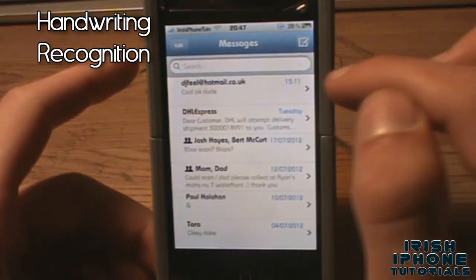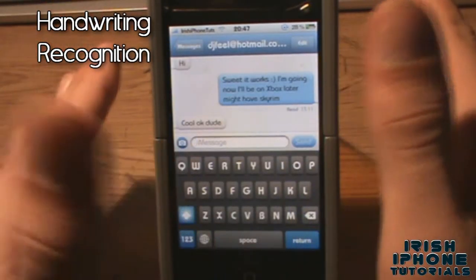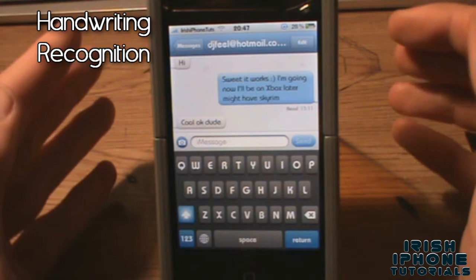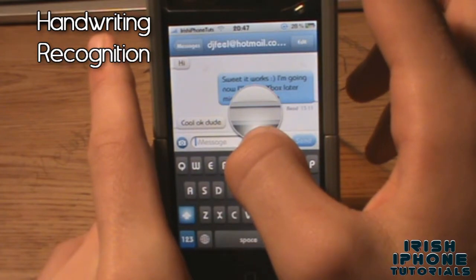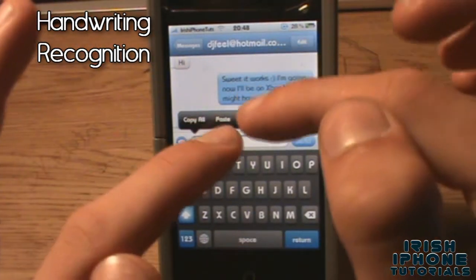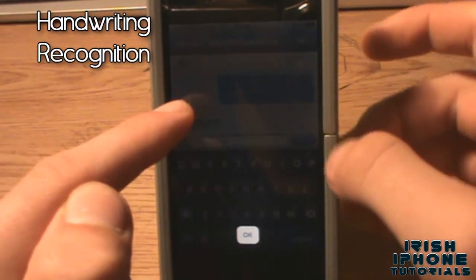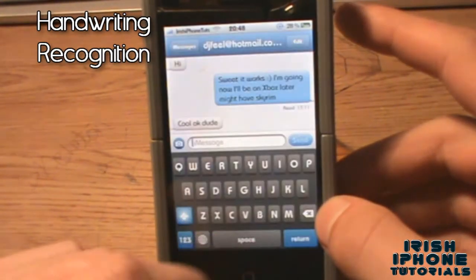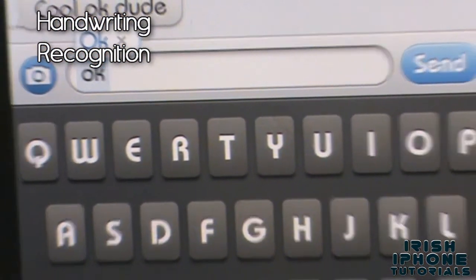You're going to have to back out and go to your Messages app and go to write a message. For this you're also going to need Action Menu installed — it's available cracked on a lot of repos but you can pay for it on Big Boss. Hold down on the text bar until the magnifying glass comes up, then let go. You'll be presented with options — hit Draw, then draw whatever you want to write. I'll write 'okay' — hit okay, and as you can see down there it types 'okay.'